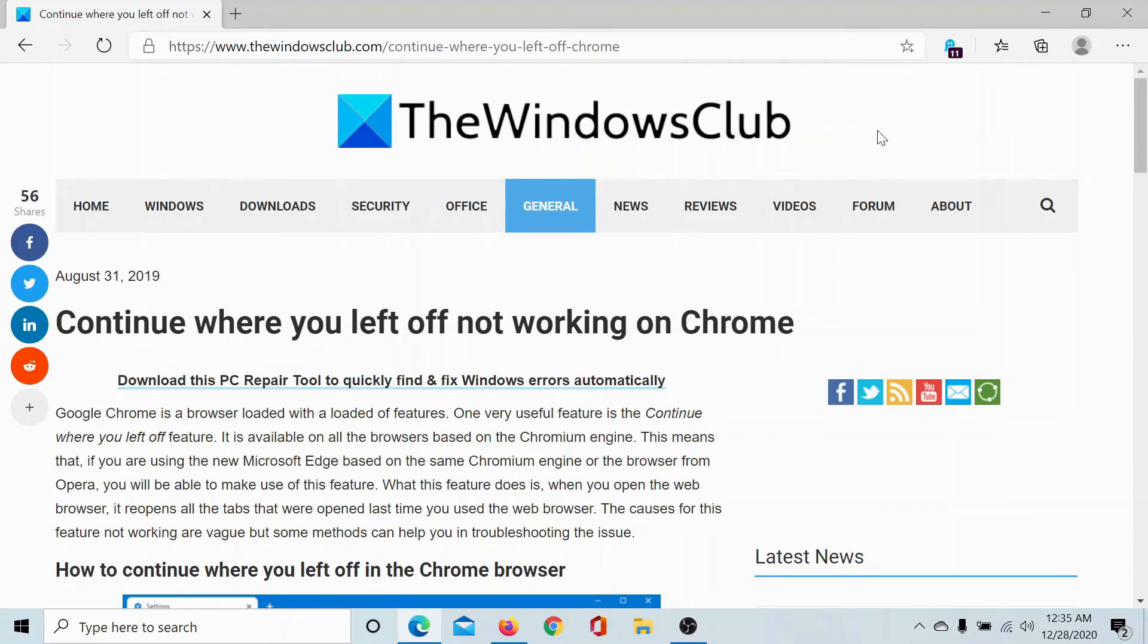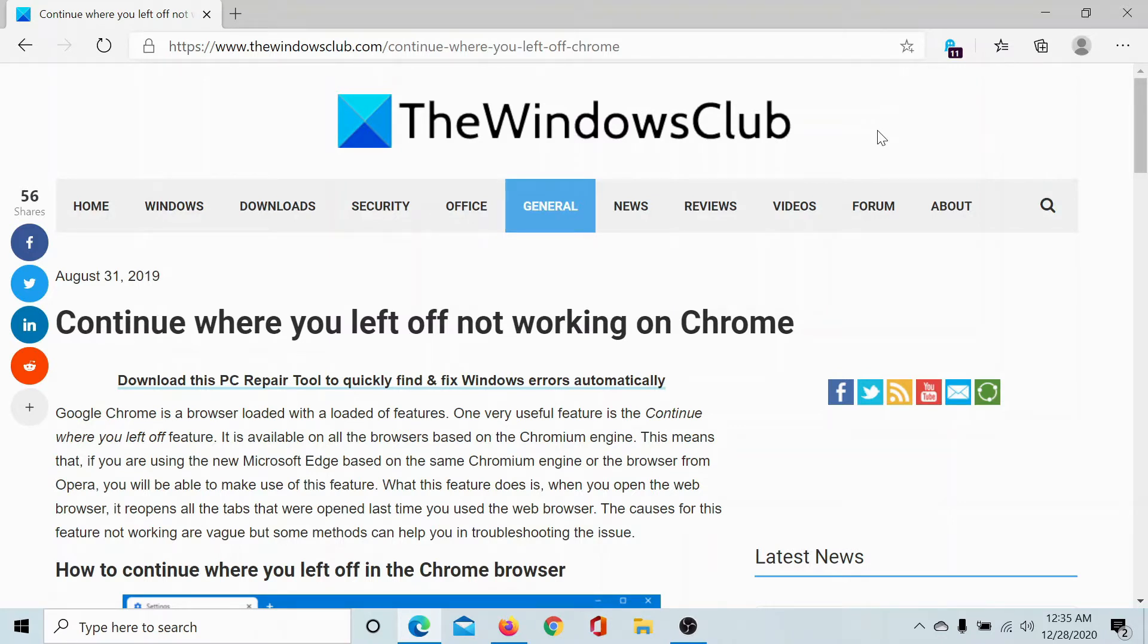Welcome to the Windows Club. If Continue Where You Left Off is not working on Chrome or other Chromium browsers, then either read through this article for the resolution or simply watch this video. All Chromium browsers, even Edge, have this option to continue where you left off after shutting down the browser and bringing it back again.